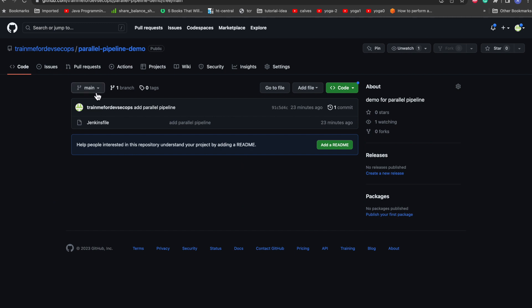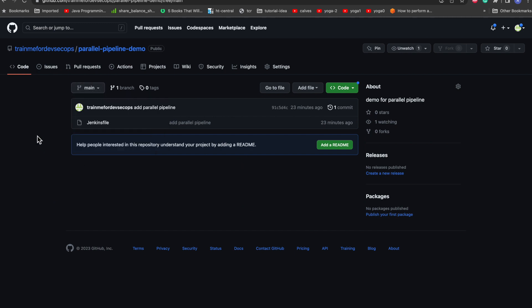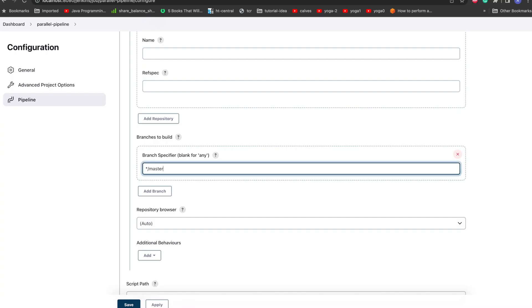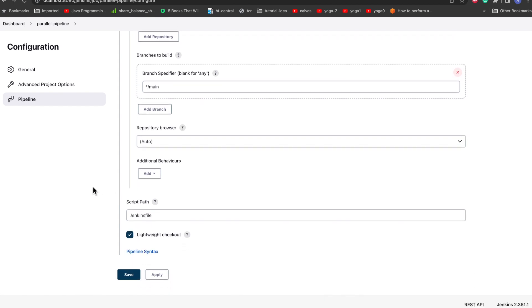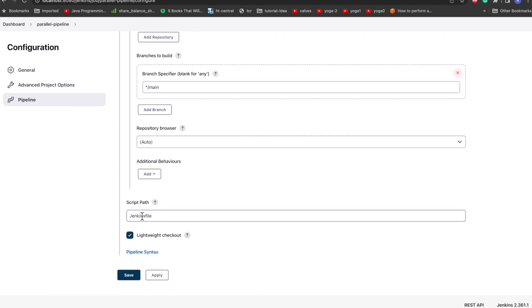And the thing is, as all of you must be knowing now, by default the main it is the main branch which they have shifted from master. So here we just need to mention it as main branch. And here the script file path - by default it is Jenkins file. If you have some other file you just need to rename with your actual file. We just save it and we'll go ahead and build now.